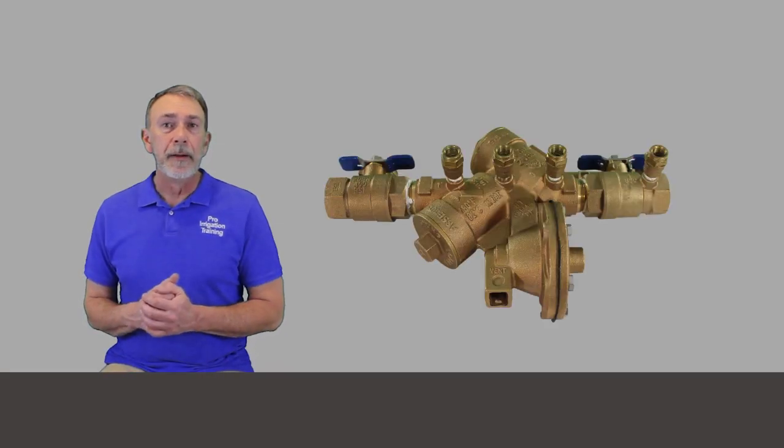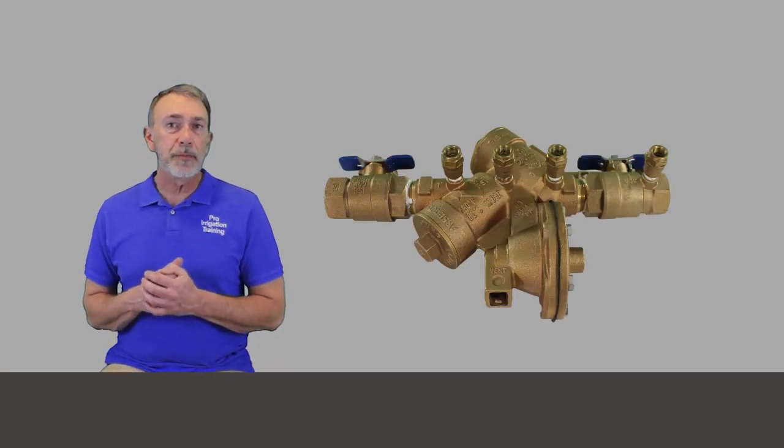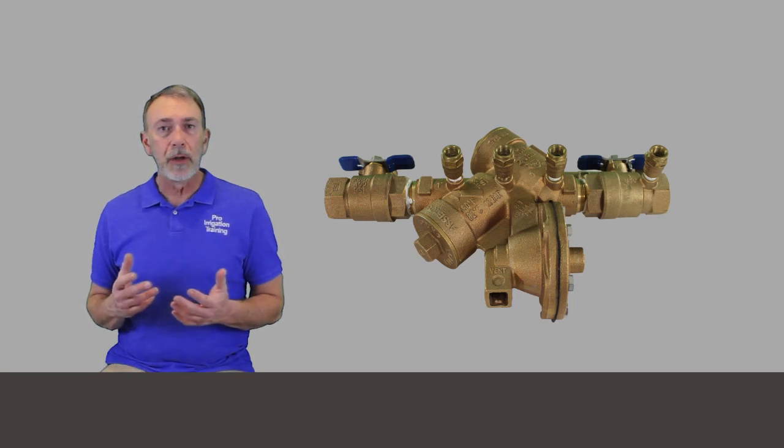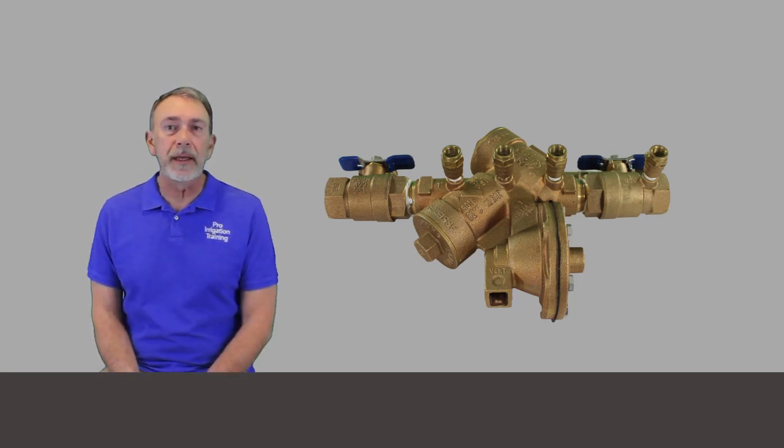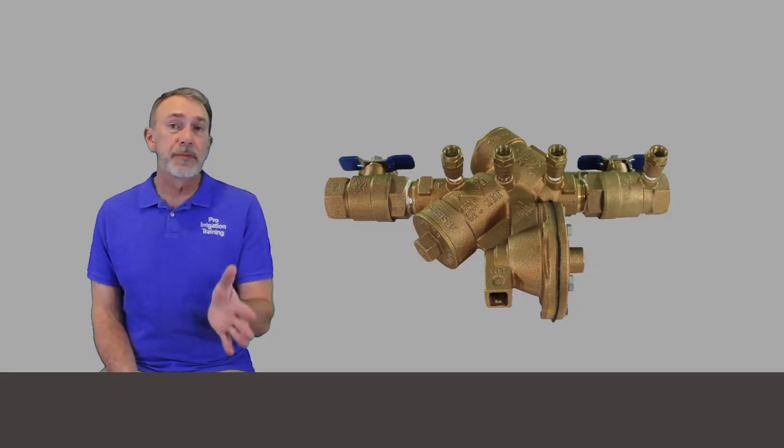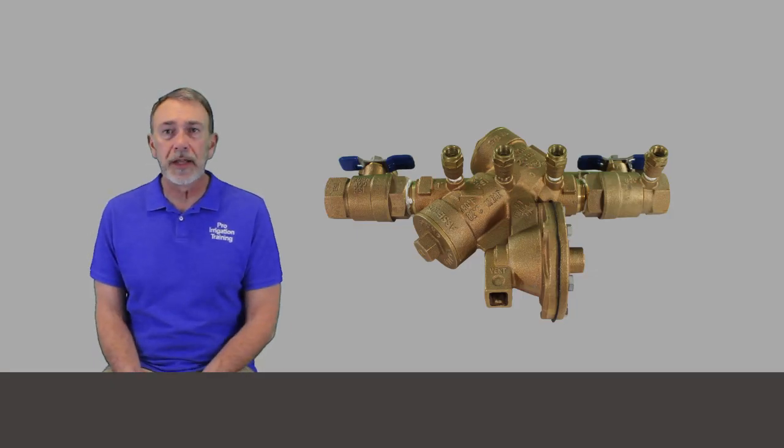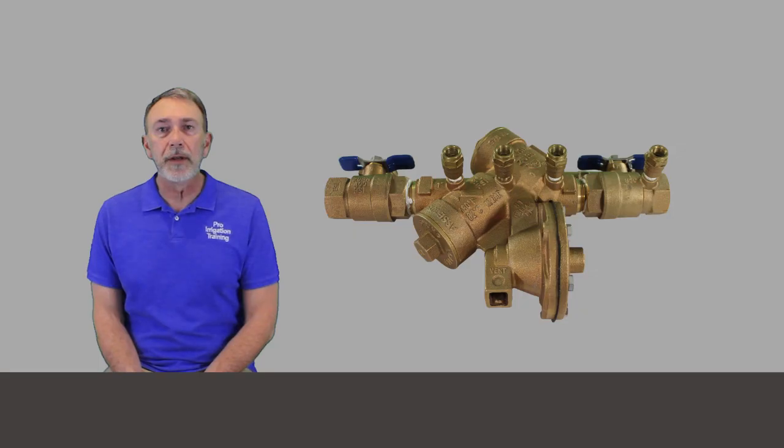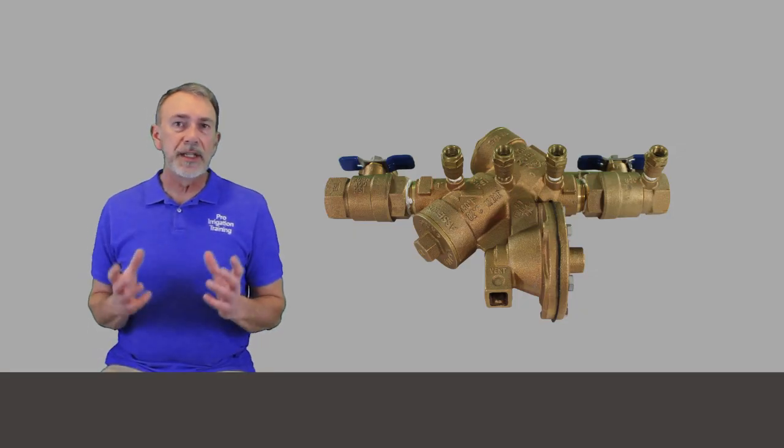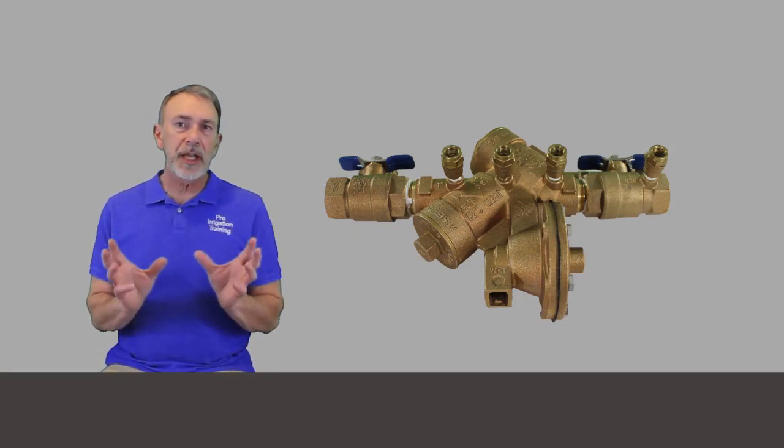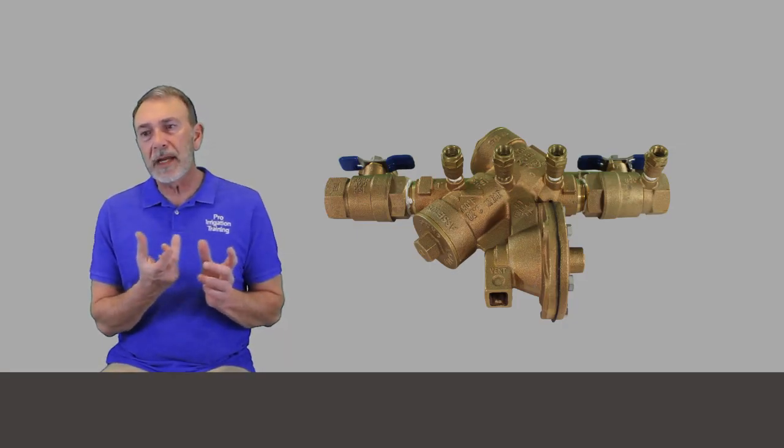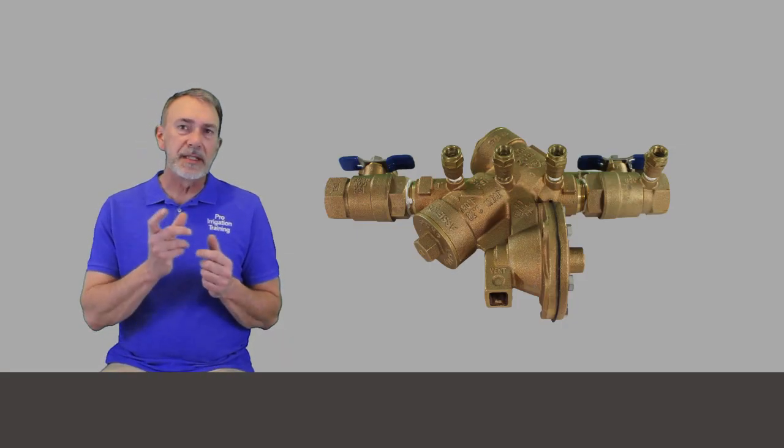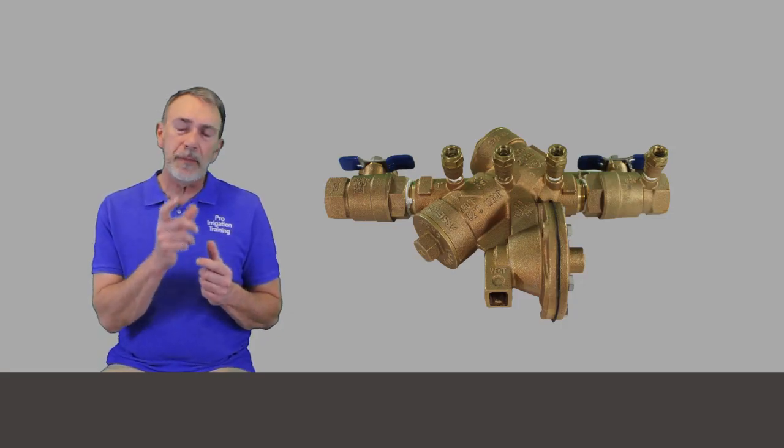But let's get to the most complicated of the assemblies. And that's the reduced pressure principle assembly or the RPPA. It's also shortened down to RP and in other countries it's called some different things. If you look in the literature there, I'll give you some other names for it. But basically what it is, it's a double check valve assembly. It has two check valves,